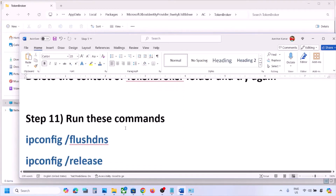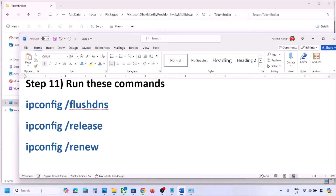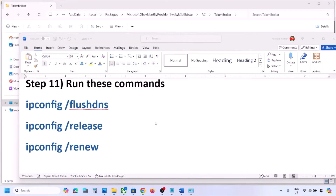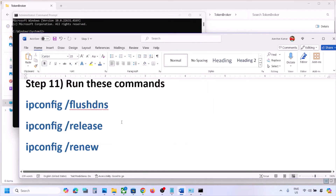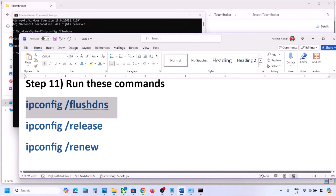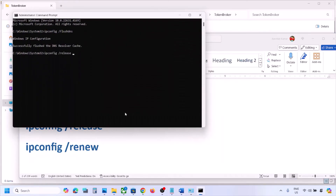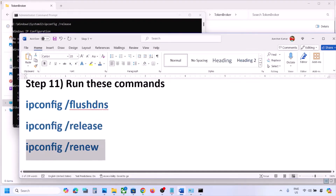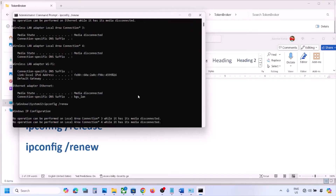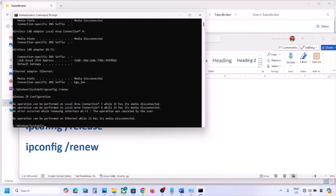The next step is to run network reset commands via Command Prompt. Search for 'cmd', right-click Command Prompt, and click Run as Administrator. Copy and paste each command from the video description one by one, pressing Enter after each. Once done and reconnected to Wi-Fi, check the Xbox app.